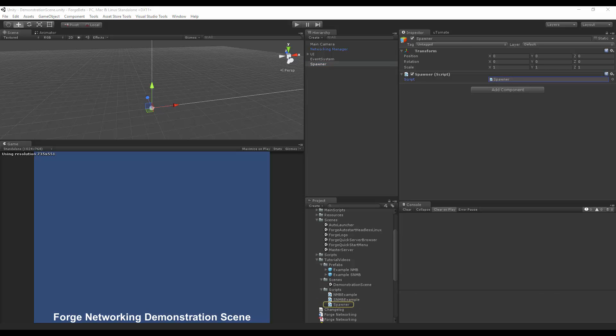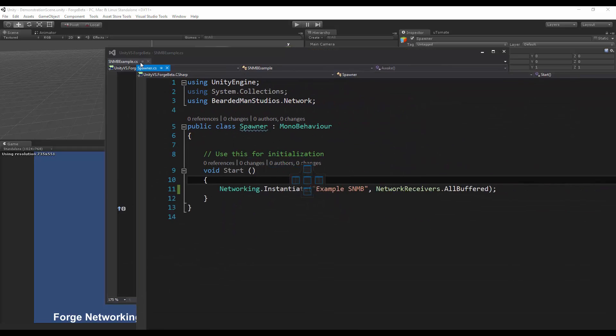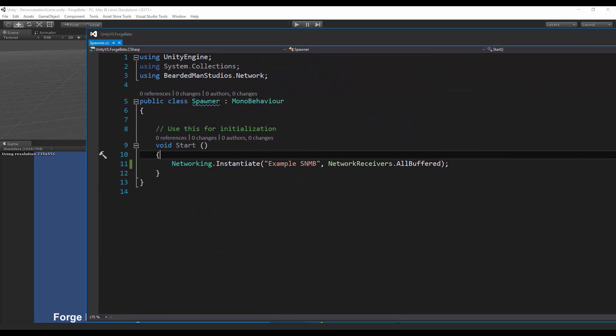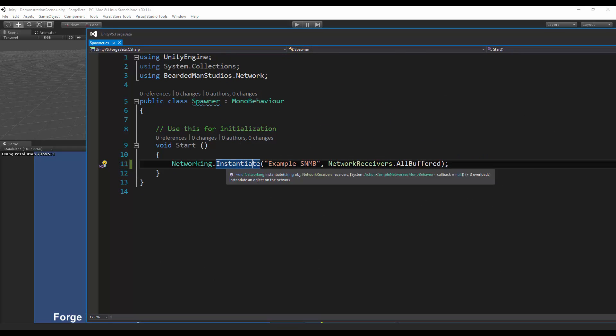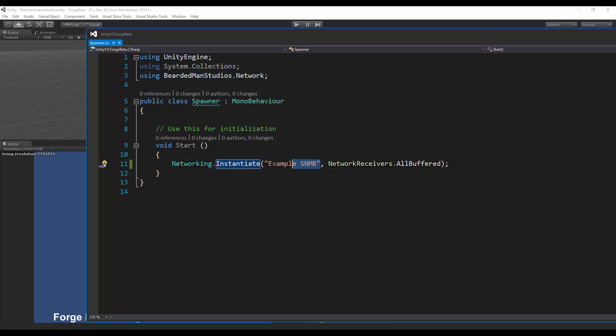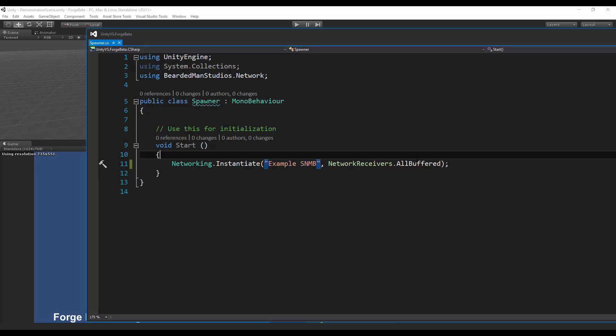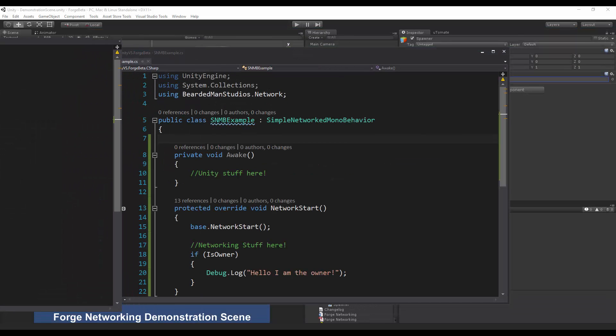And the spawner script is also very straightforward. It's just instantiating that object that I created, that's part of it. And I'm just letting everyone know who joins in, or is already in the game itself, that I want everyone to get it in thereafter. And that's all this script does.